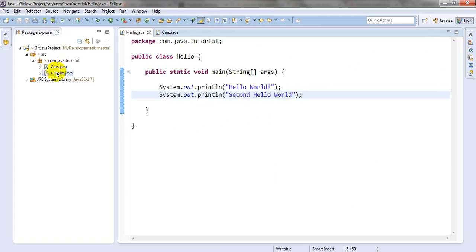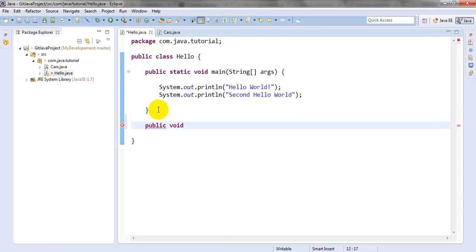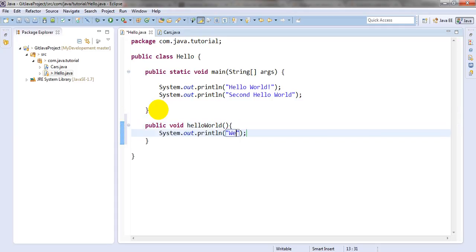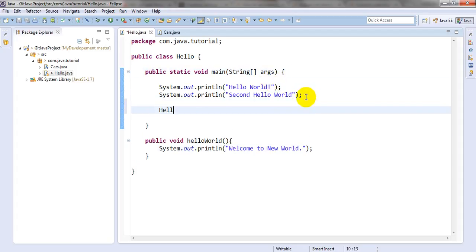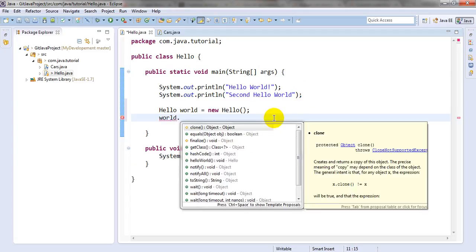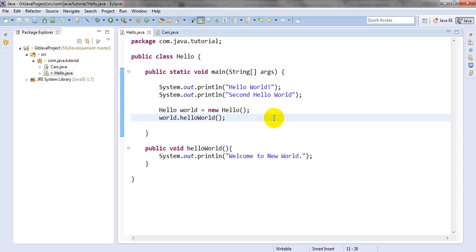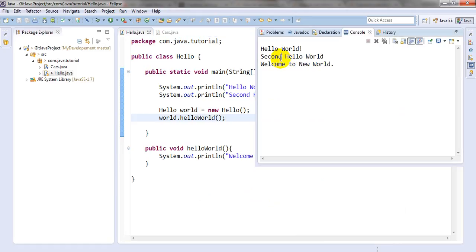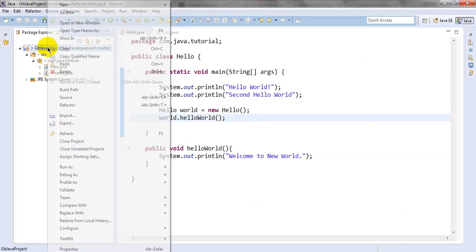Now I want to commit both this file and this file. This one is showing as a simple Java class, not a GitHub Java class. In this one also I want to create one simple class and a simple method — a method called 'hello' — that prints 'Welcome to new world'. Let me create the object first: world dot hello. If I run this it will print 'Welcome to new world'.